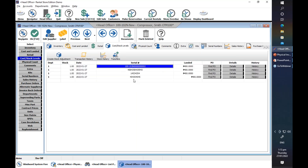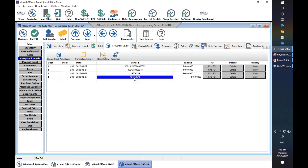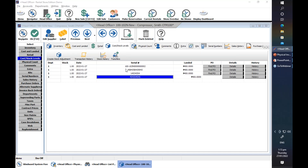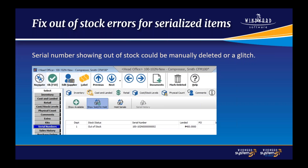To fix that glitch, you go to the Cost Stock Levels. Copy the serial number, go to Cost Stock Levels, manually type in the serial number, and it will be added automatically. If the serial number is attached to a PO — meaning you received it through a PO — once you've added it under the Cost Stock Level, it will automatically be attached to that PO. That's how you fix the out-of-stock status of serial numbers.